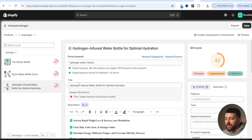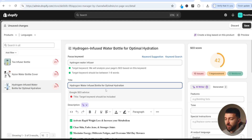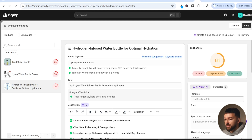Now we've got our product title, and SEO Ant will give advice on how to optimize it. It says the target keyword should be included, so instead of 'hydrogen infused water bottle' I'll change it to 'hydrogen water infuser bottle'. I'll delete the hyphen, move the word 'water', and change 'infused' to 'infuser', giving us 'hydrogen water infuser bottle for optimal hydration'. Once that turns green, we can focus on the description.